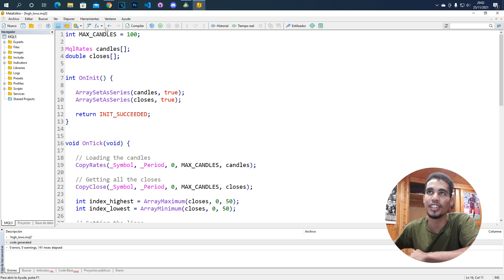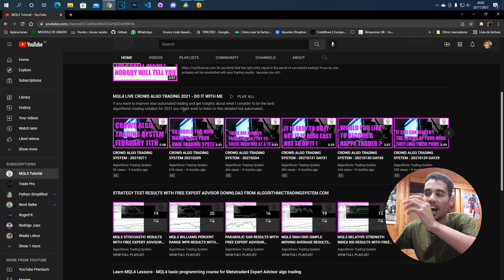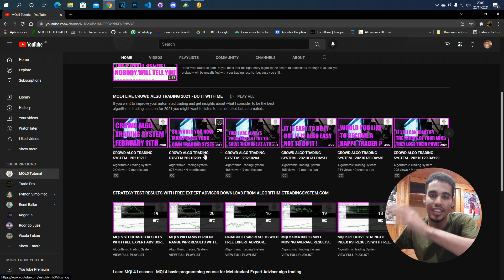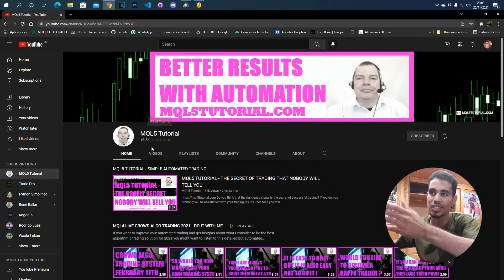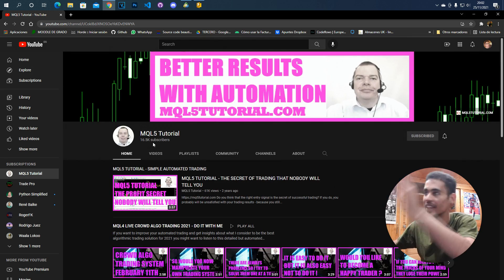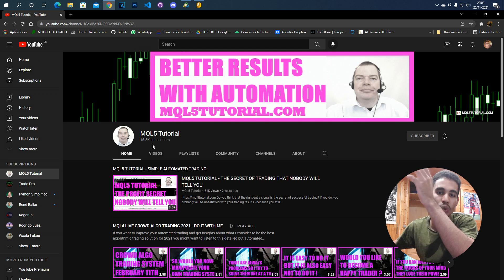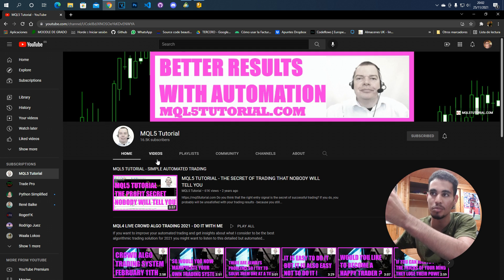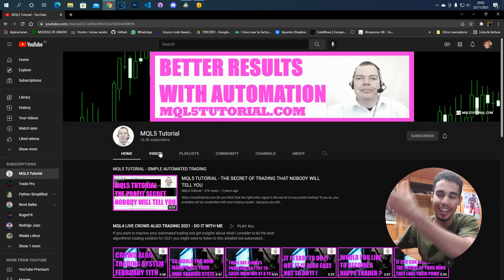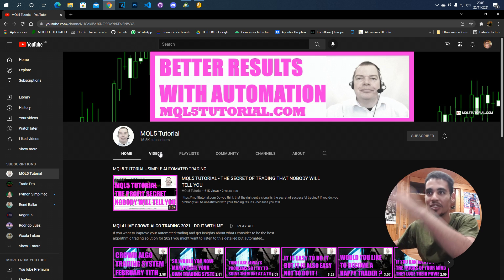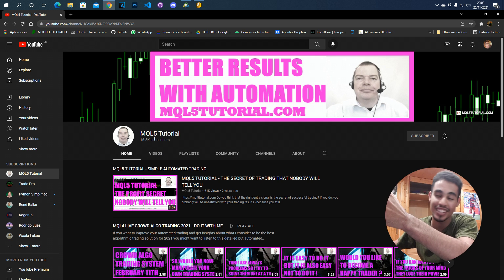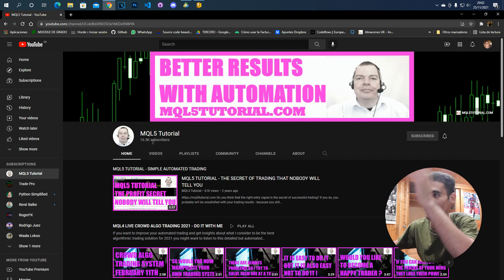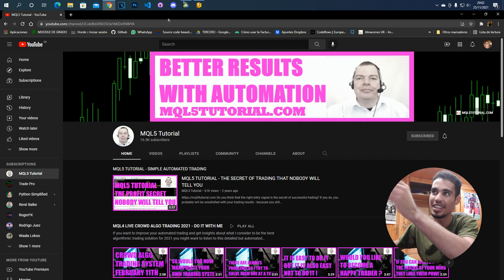I want to tell you that all the things I know from MQL5 are thanks to this guy, and I want to give him credit because he truly helped me learn things. I recommend going and checking out his channel because it's amazing.